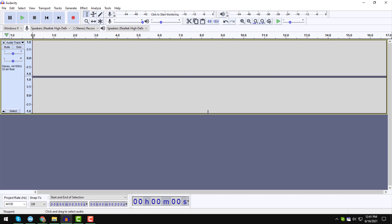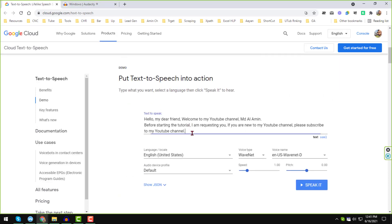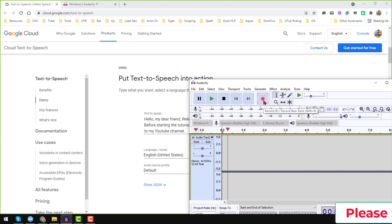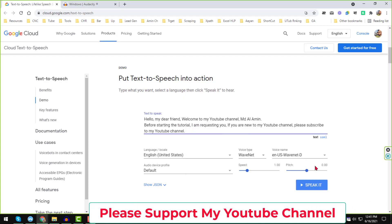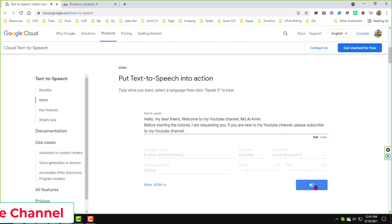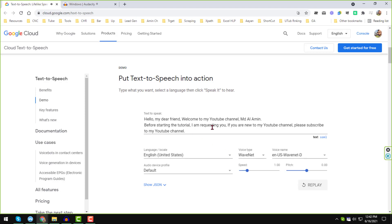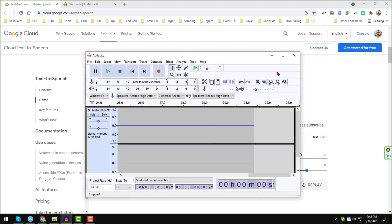I have just successfully completed the setup. Then click minimize, go back to the Google Cloud page, and open Audacity on your computer. Click the Record button in Audacity to start recording. Then click the play/speak button on the Google Cloud TTS website so it starts playing: 'Hello my dear friend, welcome to my YouTube channel MD Al Ameen...' Once the TTS finishes, go back to Audacity and click Stop.